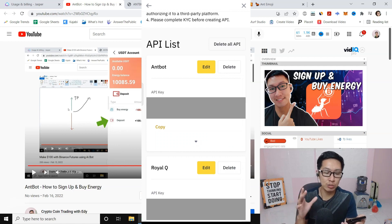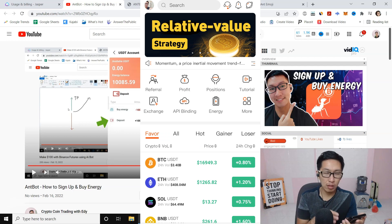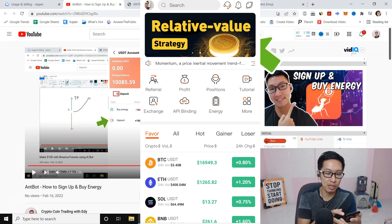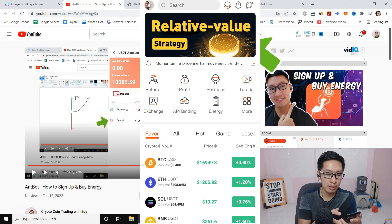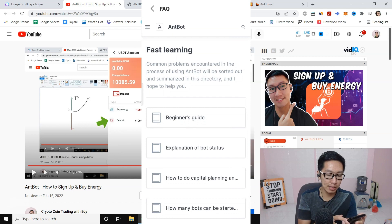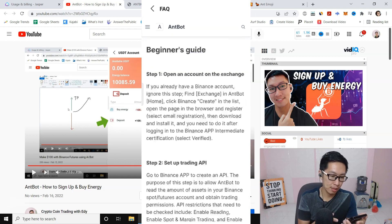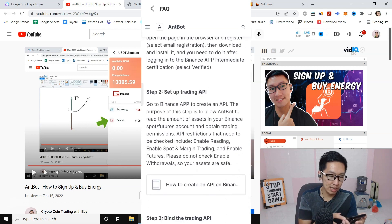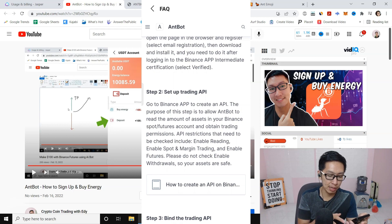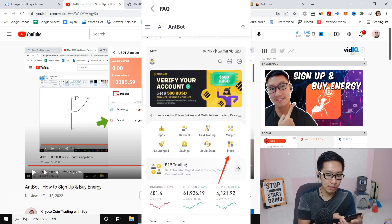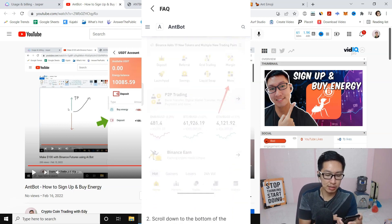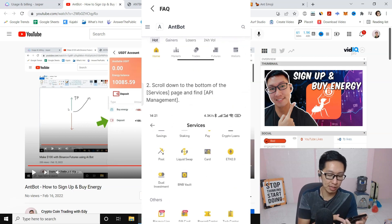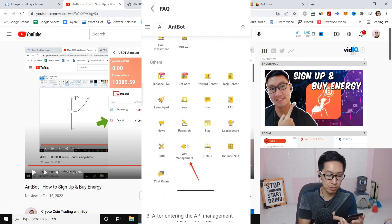If you need a step-by-step guide, they actually have it. If you click on FAQ, and if you click on Beginner's Guide, you will see Setup Trading API, How to Create API on Binance. You can click this and it tells you the steps. The steps are the same as what I just showed you.